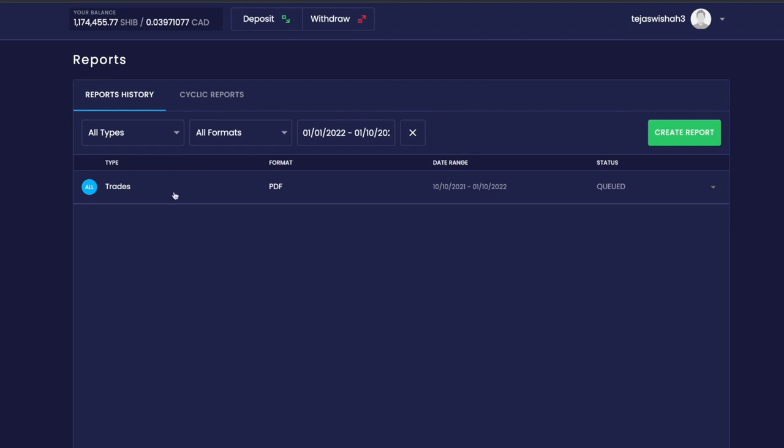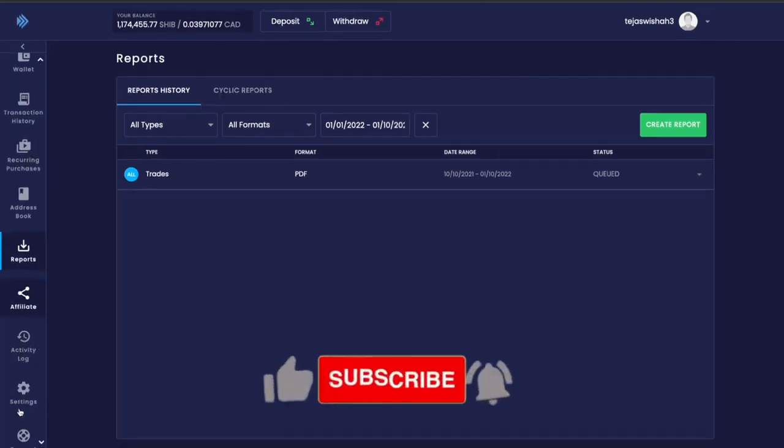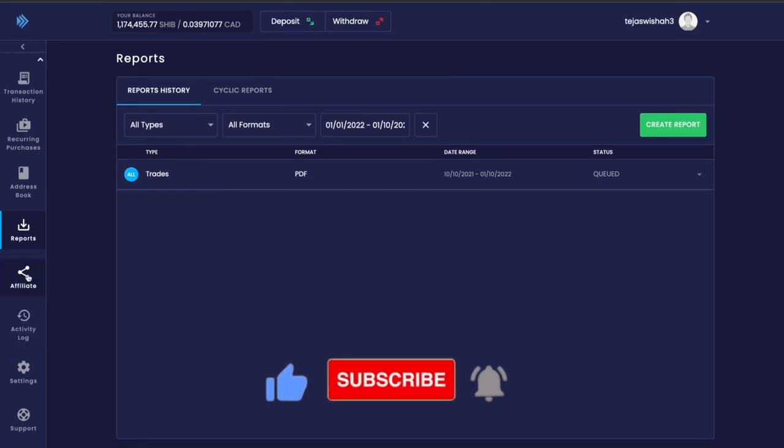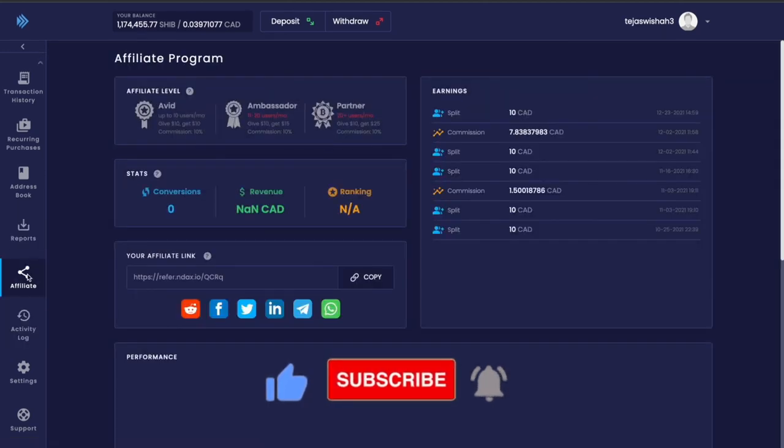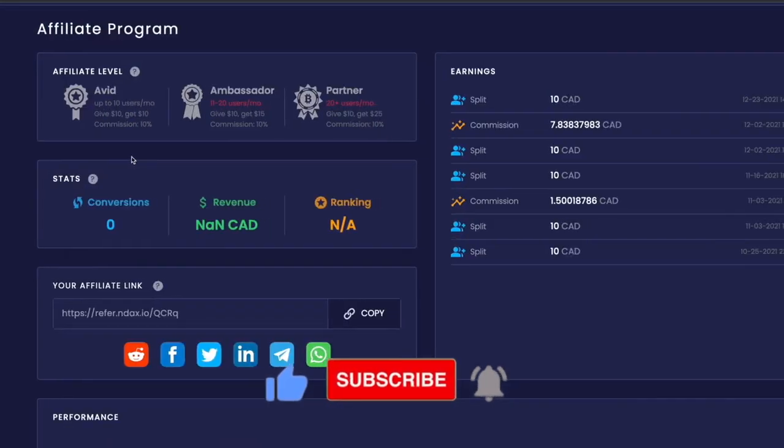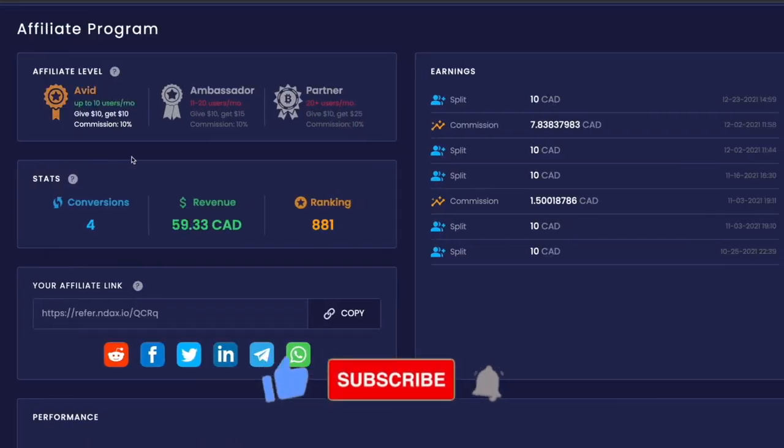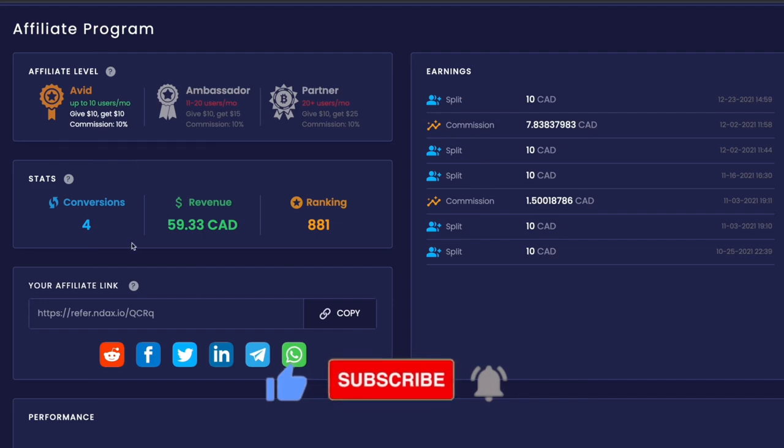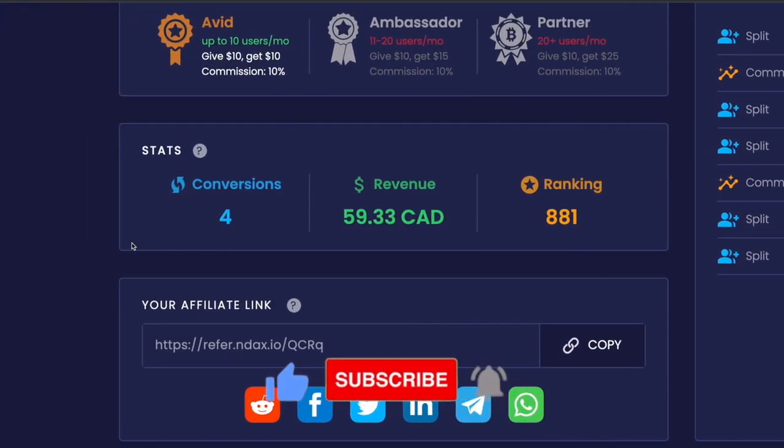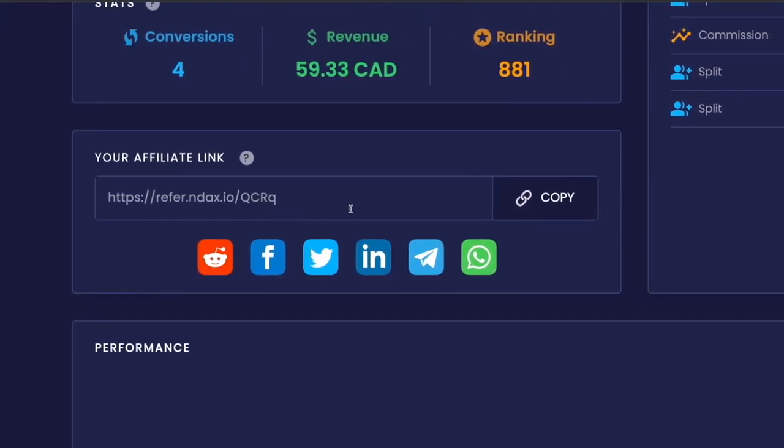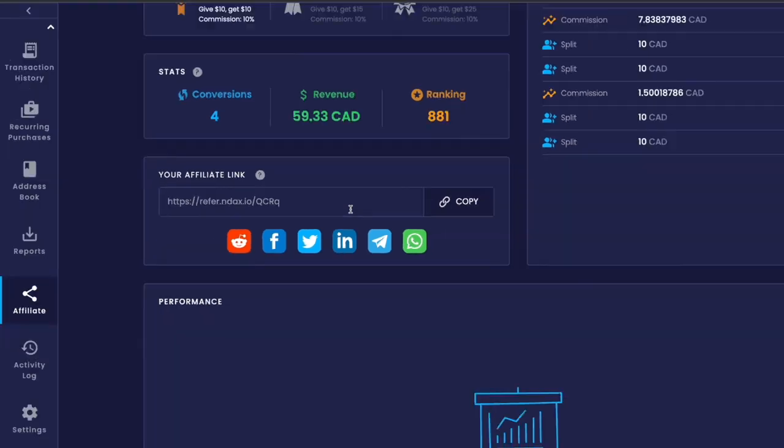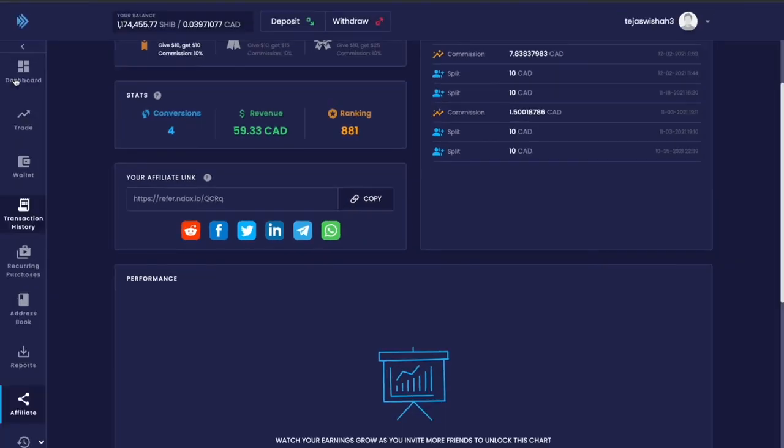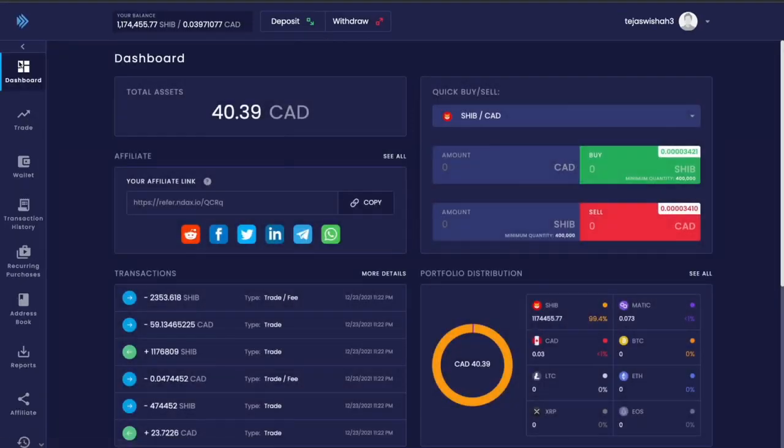That's basically it. I hope you really enjoyed this video and found it helpful. Don't forget to use my referral link to open an account and start trading with NDAX. If you have any questions, just leave them in the comment section below. Please don't forget to hit the like, comment, and subscribe, and I shall see you guys in the next one. Take care, bye!